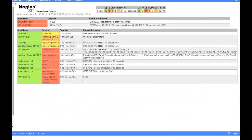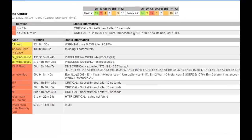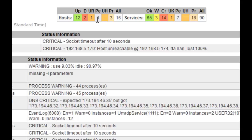The operations center is a read-only page and will show us all hosts and services in an unknown, warning, or critical state. This allows admins to place these pages on large overhead LCD or NOC screens to better assist in problem detection, deterrence, and resolution. In addition, the operations center has a brief overview of the statuses at the top center of the page.